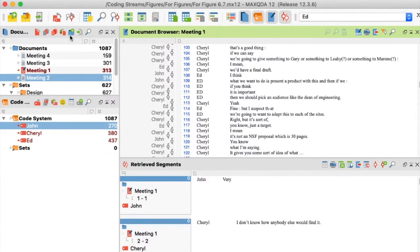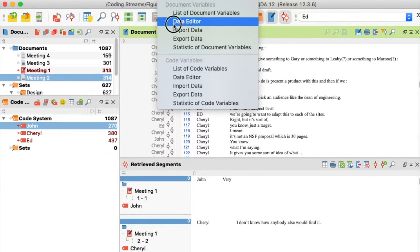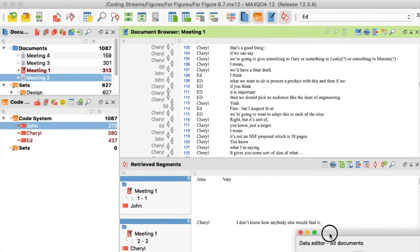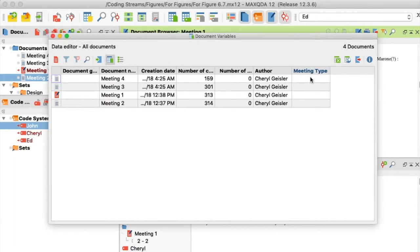Next, from the Variables menu, I select the Data Editor command. In the Documents window, I click in the first row under the New Variable and type in the name for one side of my contrast.